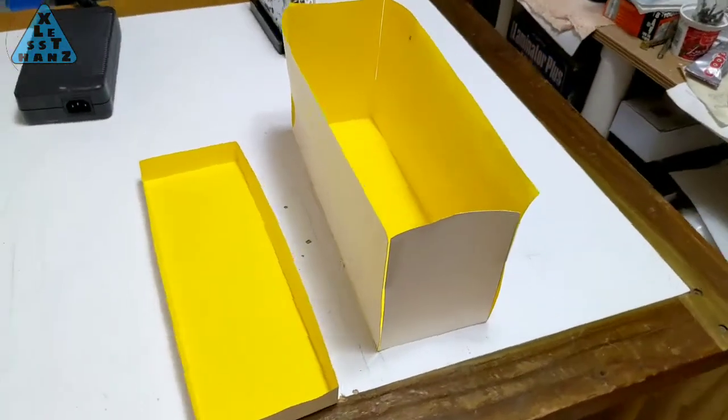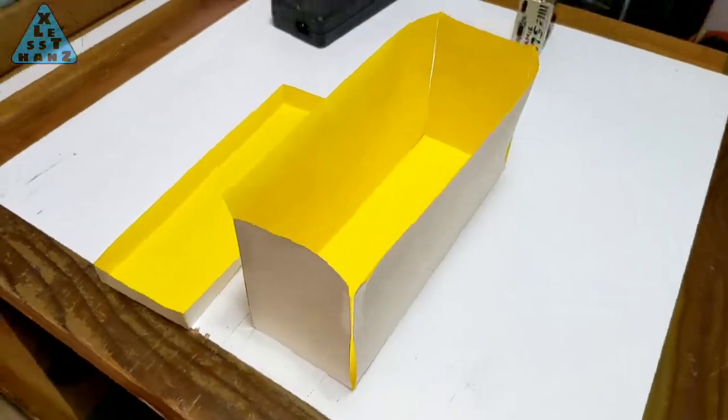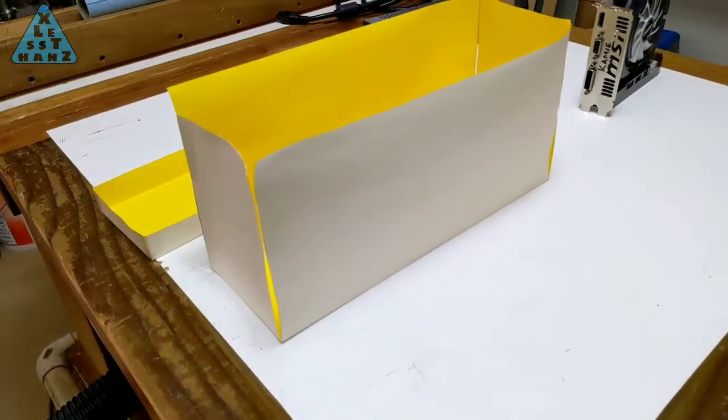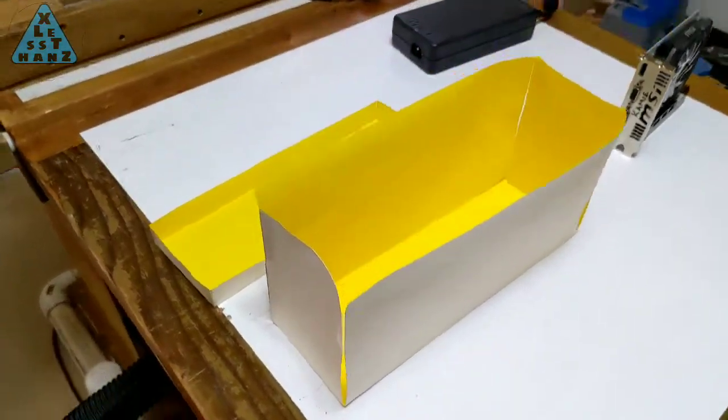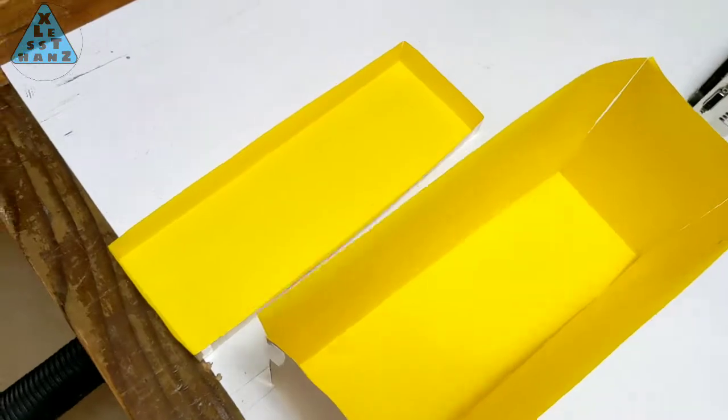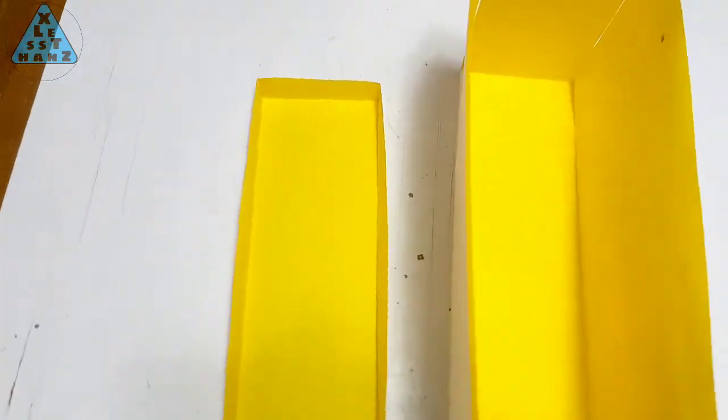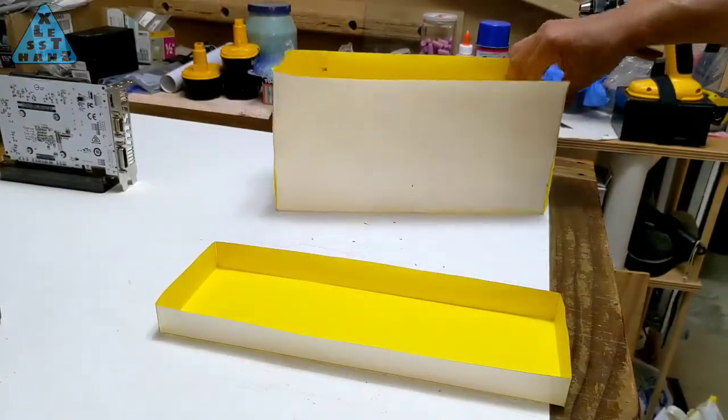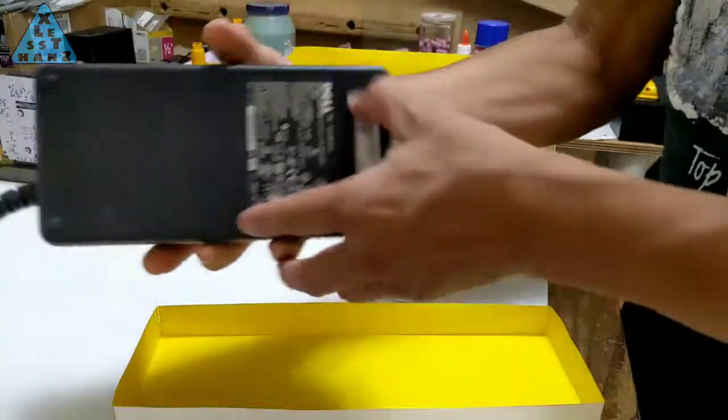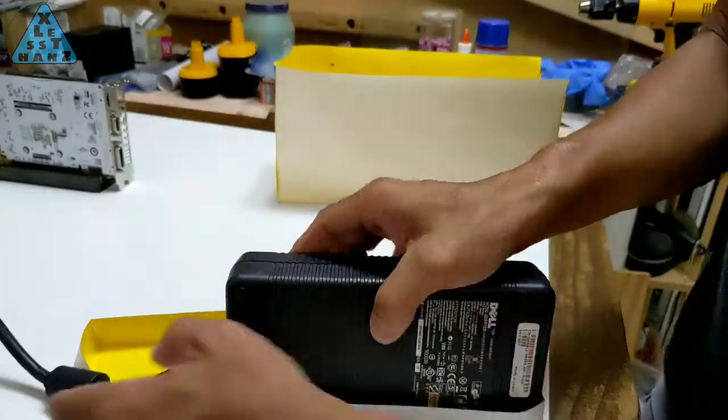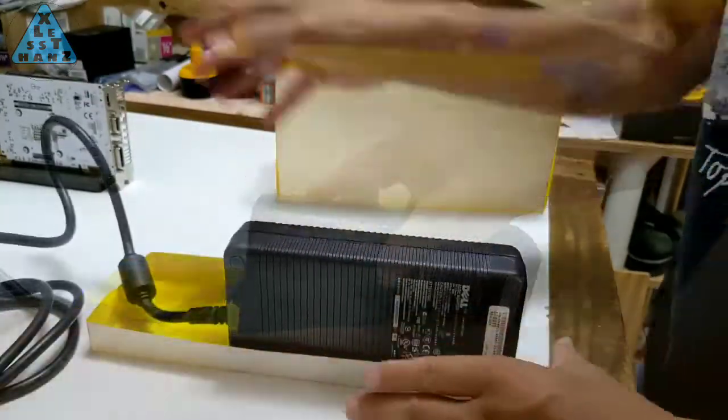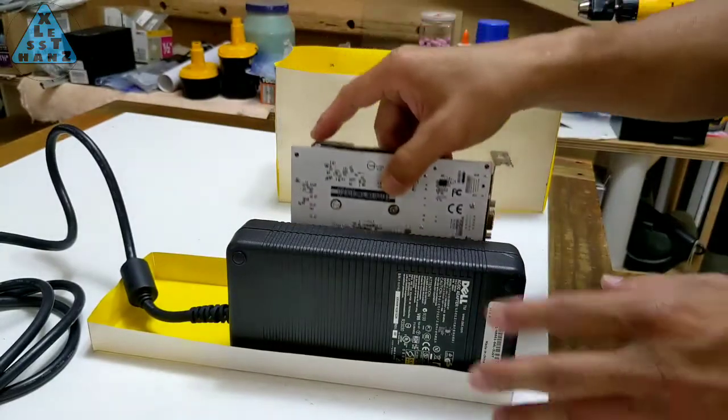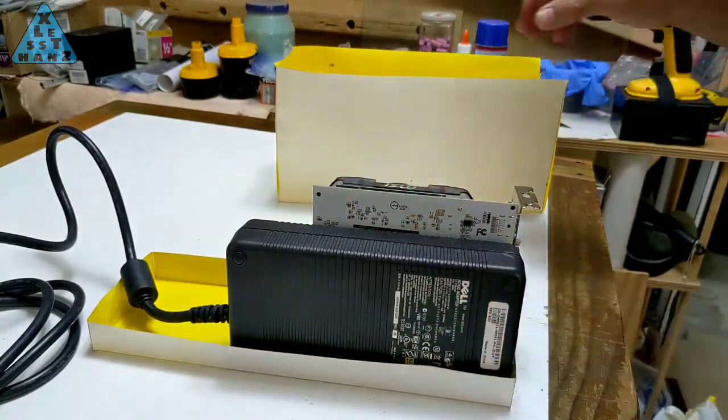So this is about as close a mockup as I'll need to the actual enclosure. The dimensions at the bottom of the mockup are 4 inches by 12 inches and the height is 6 inches tall. The short sided box will be the base and the taller one will be the cover. The power supply and dock will sit just about where they're shown here.